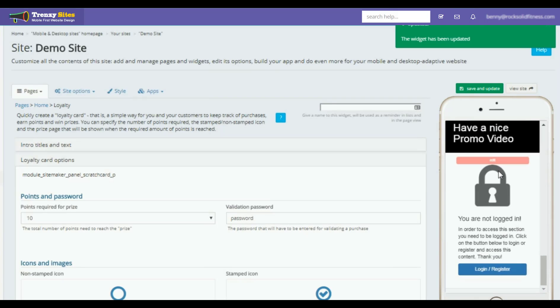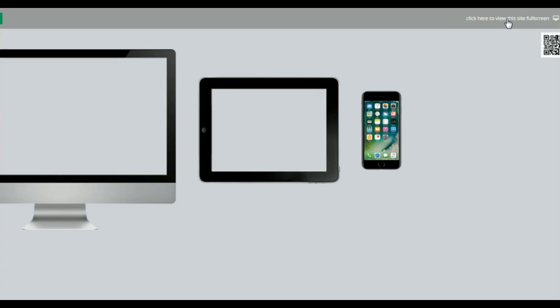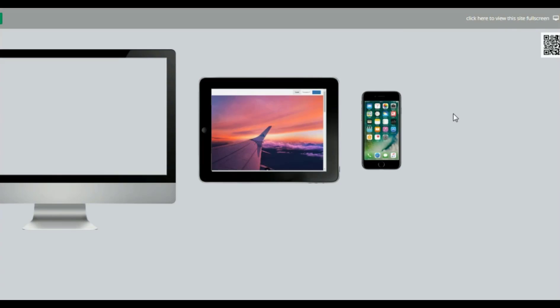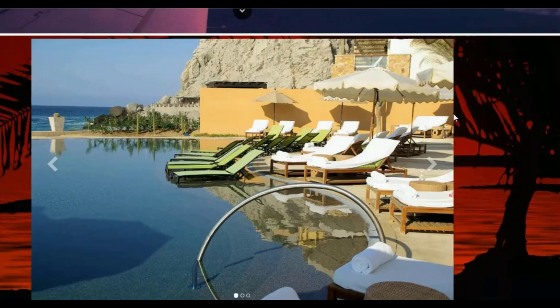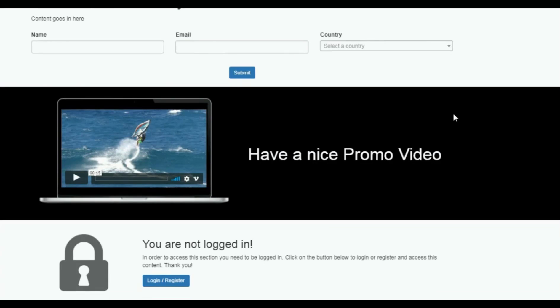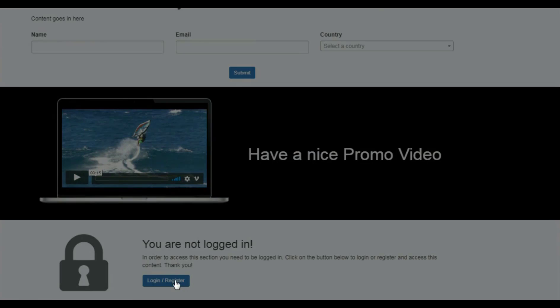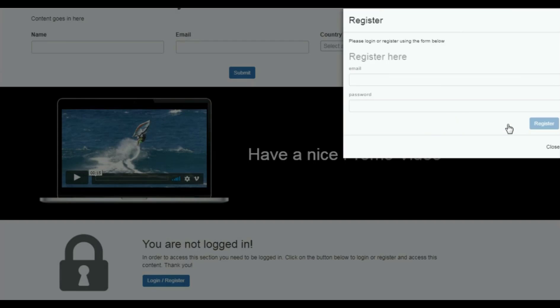We'll see it's locked there, so now let's use the full site too as well. There we go, so we want to log in and register.